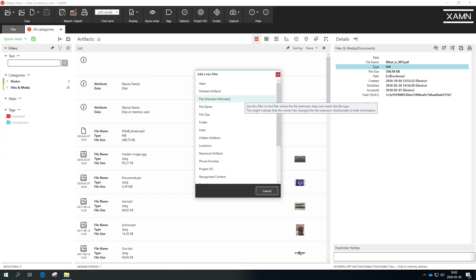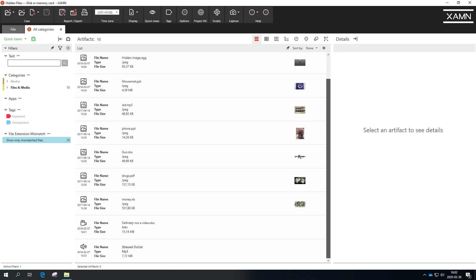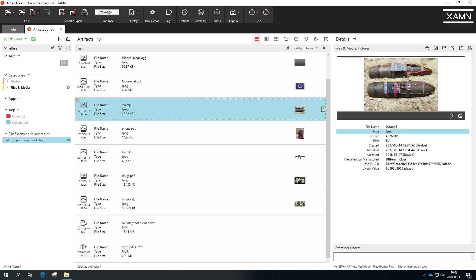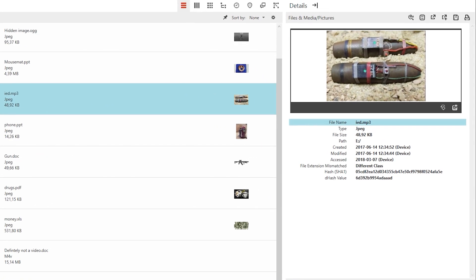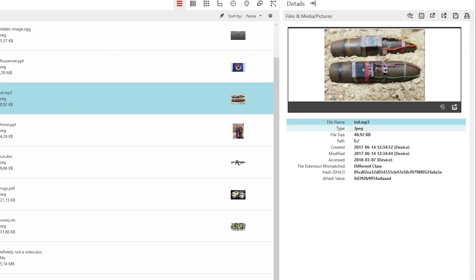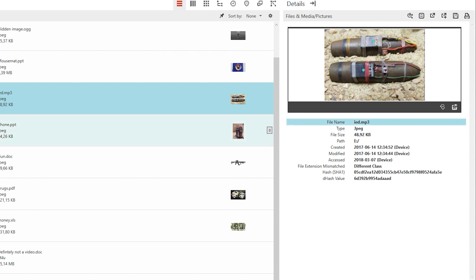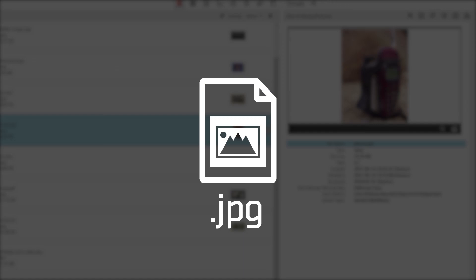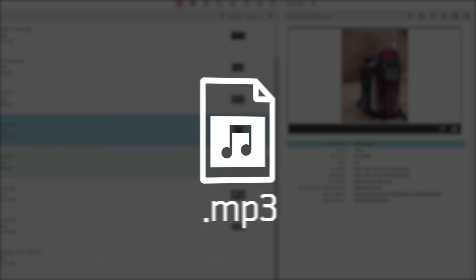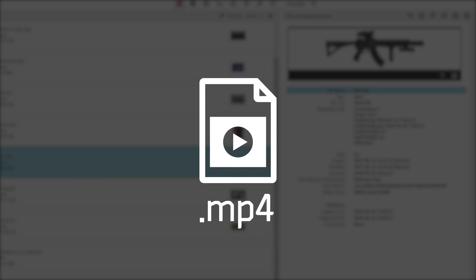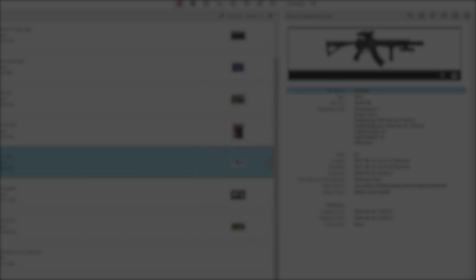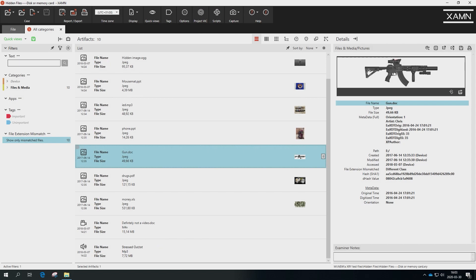A new file extension mismatch filter in XRY 9.0 Examine makes it possible to immediately identify and investigate files where the file extension has been altered and no longer matches the content of the file. This is a really useful capability for checking if a device user has tried to hide compromising data by changing the file extension.